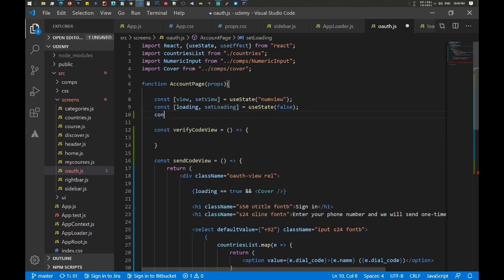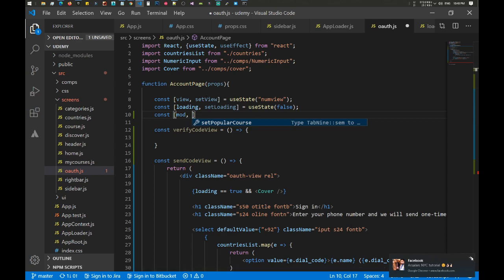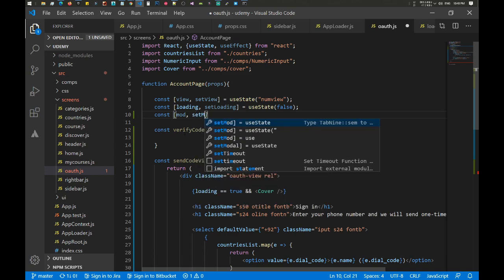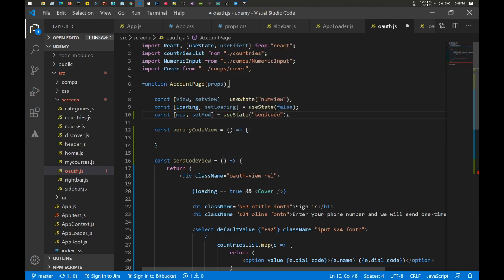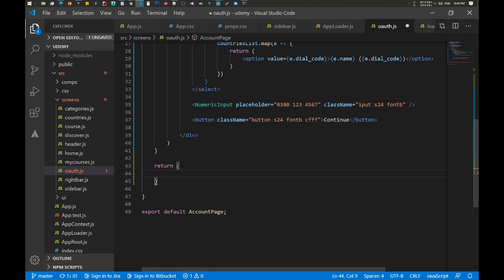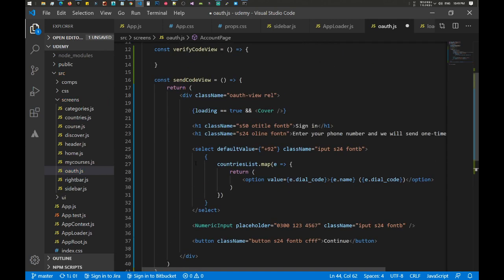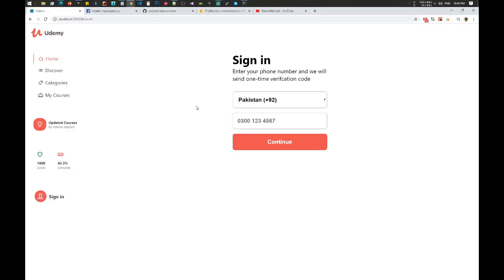Inside the component, let's add a mode constant using useState with a default value of 'send code'. Inside the return statement, if mode equals 'send code' then return the send code view, else return the verify code view. If we save and go back to the view, we're still on our assignment since mode defaults to 'send code'.